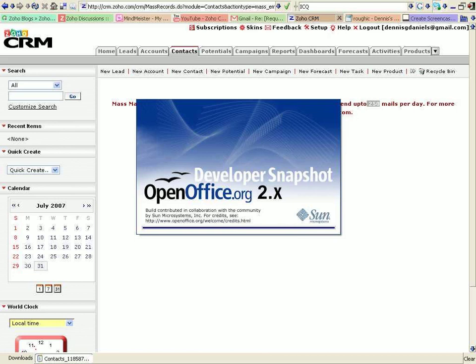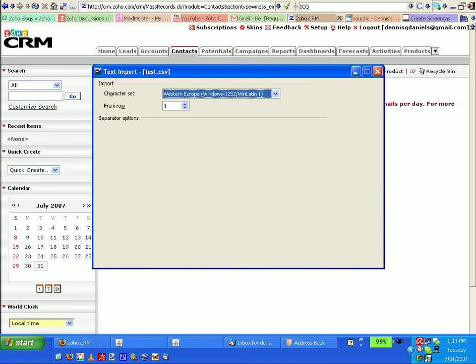Although, if we scale the mailings to a particular time, that might, we might be able to work under the 250.